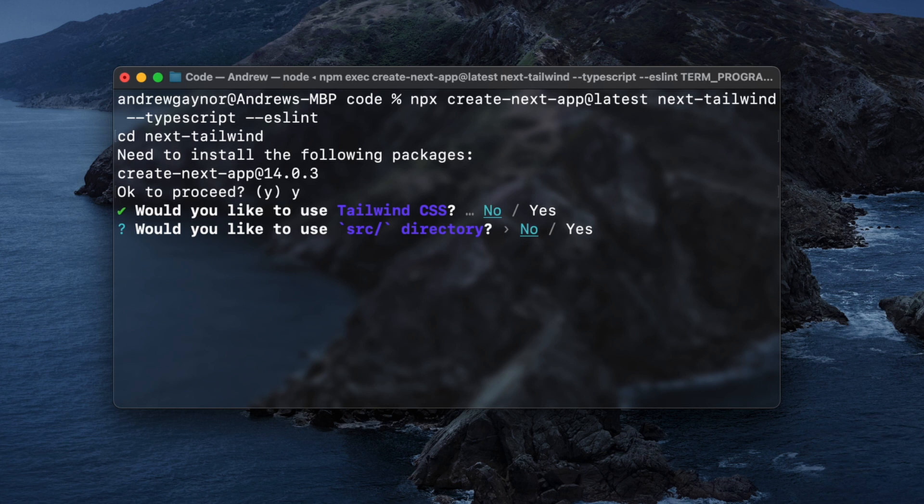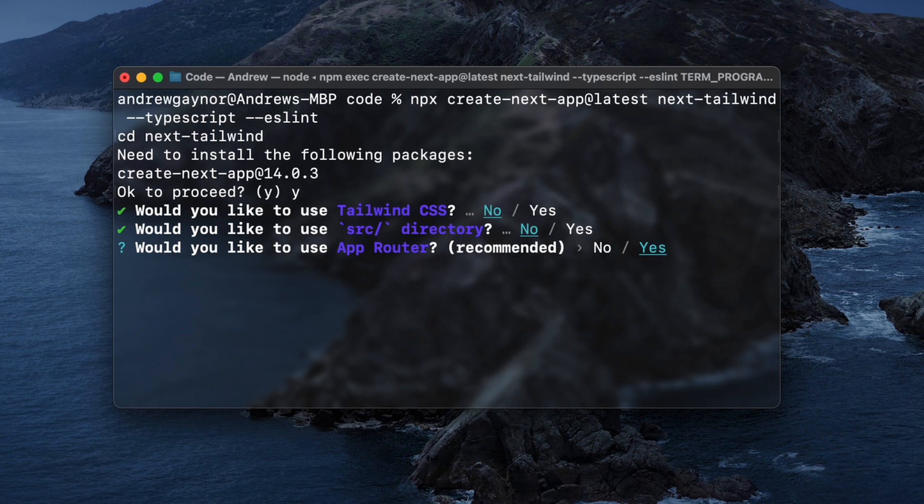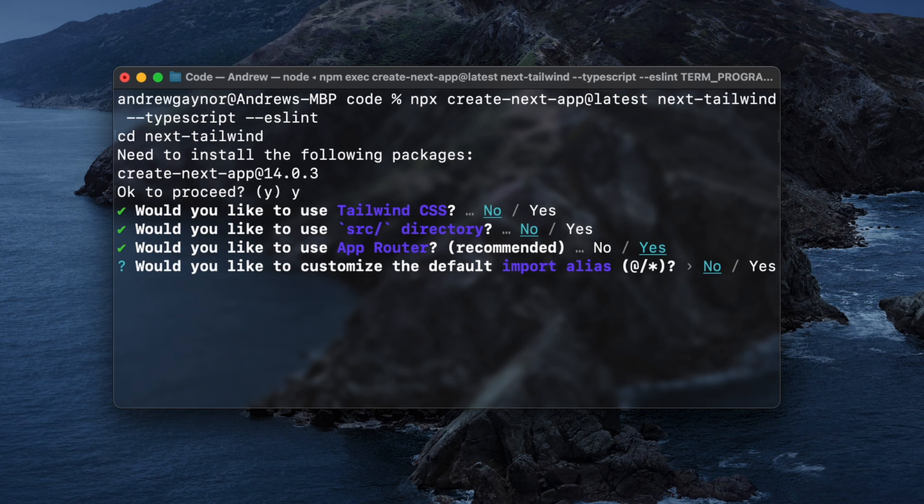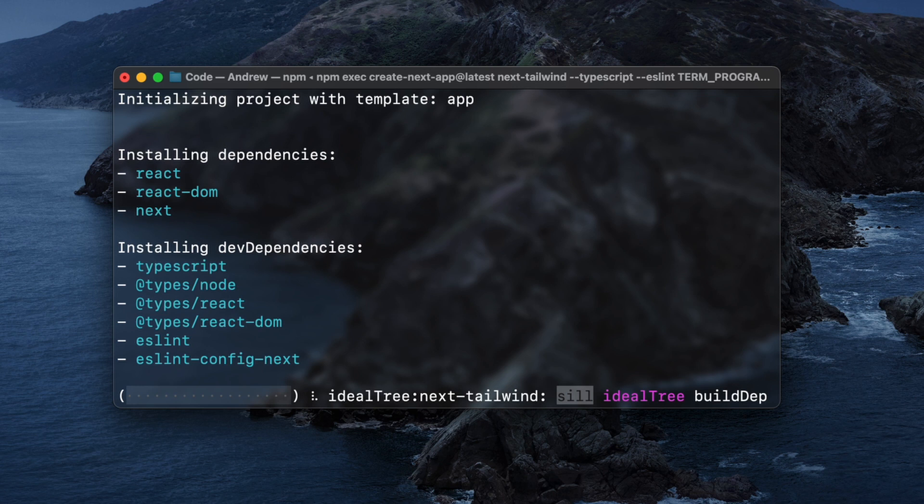Would you like to use a source directory? No. We'll go with the new app directory. Would you like to use the app router recommended? Yes. Would you like to customize the default? No. We'll go with how it is.